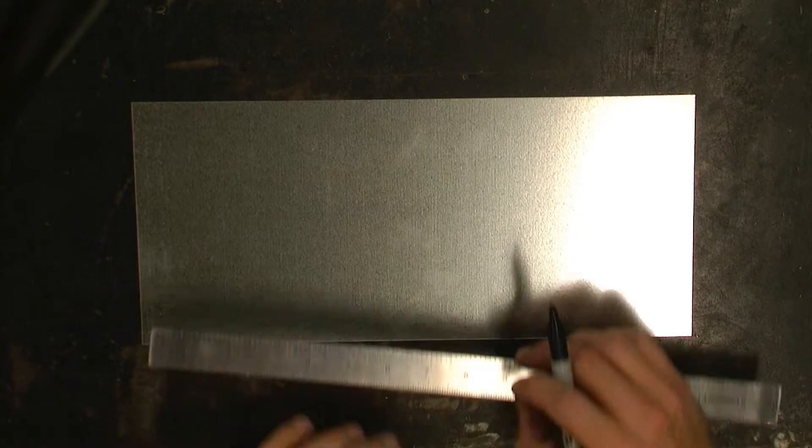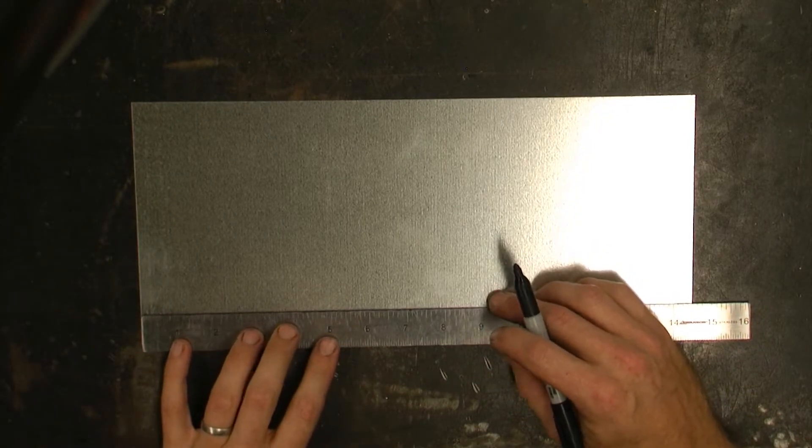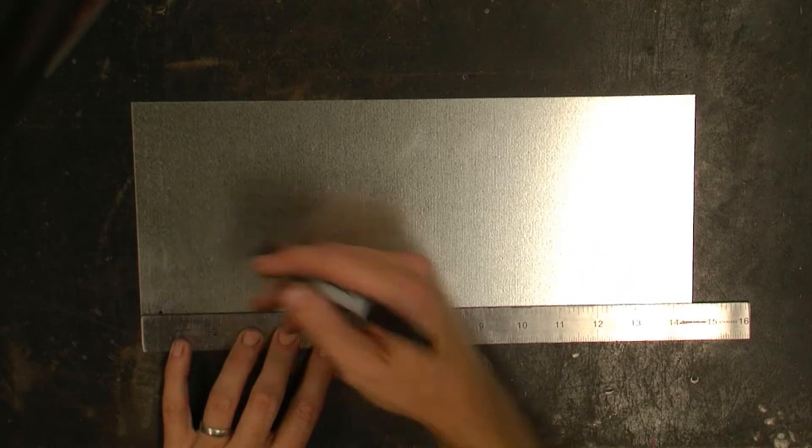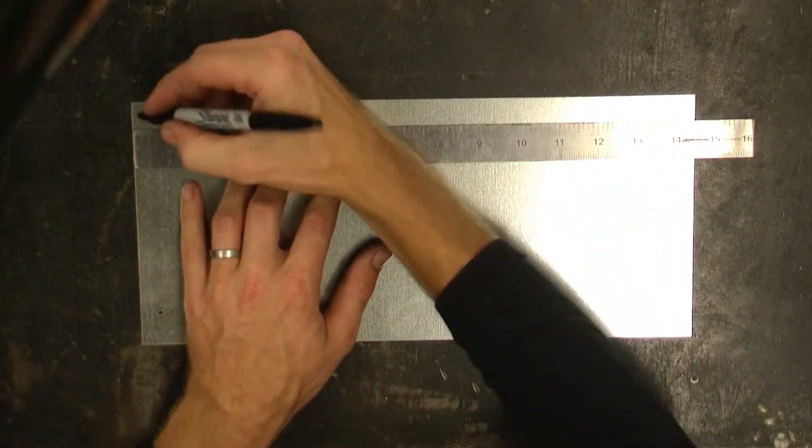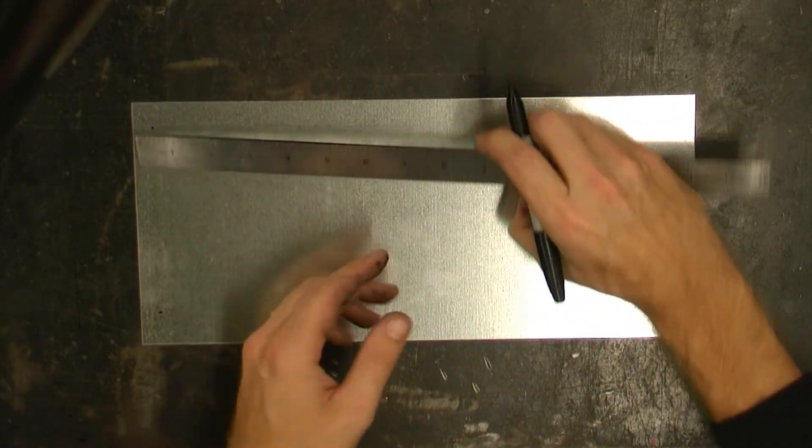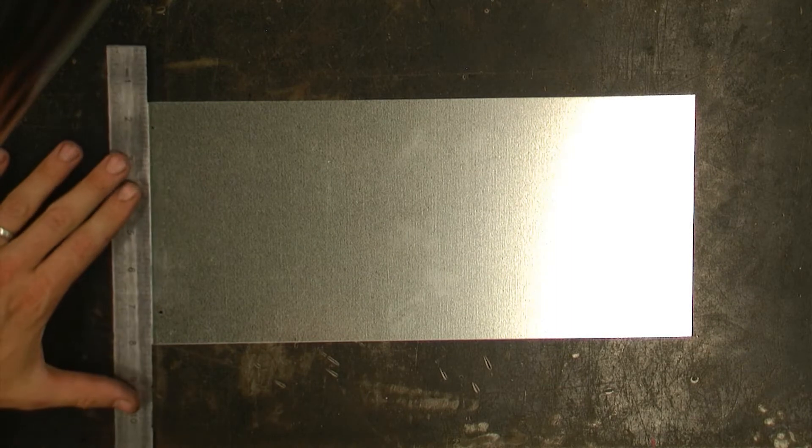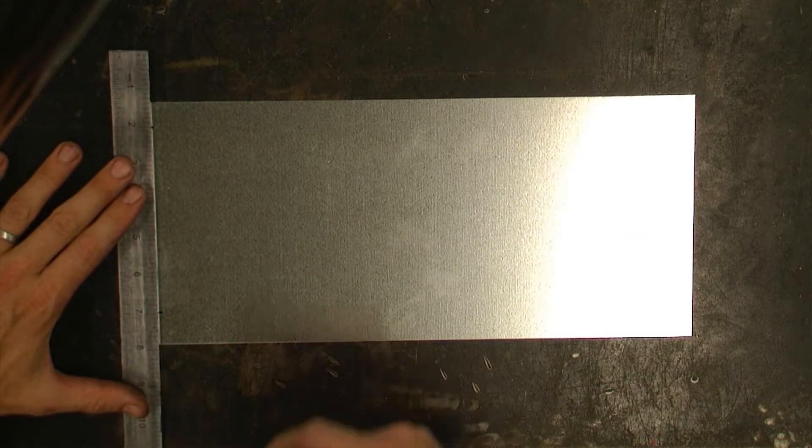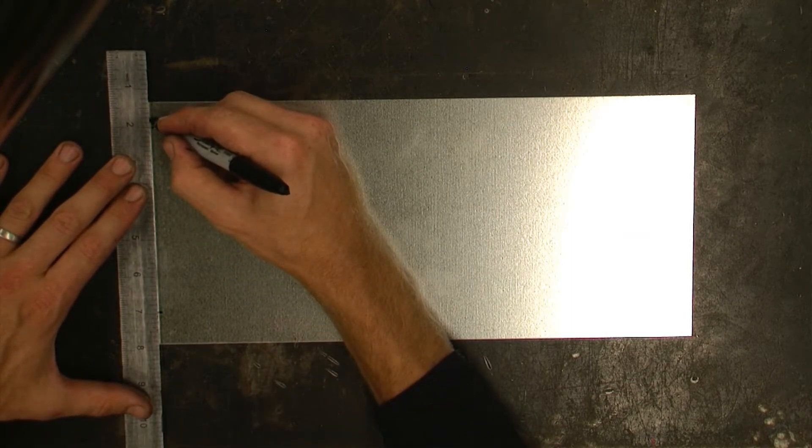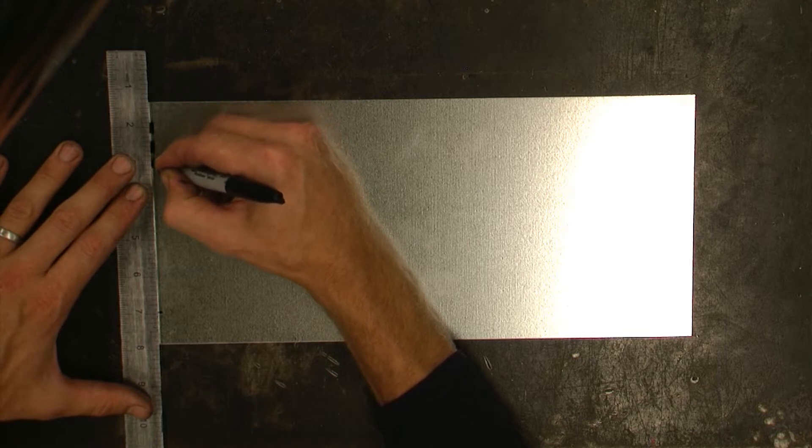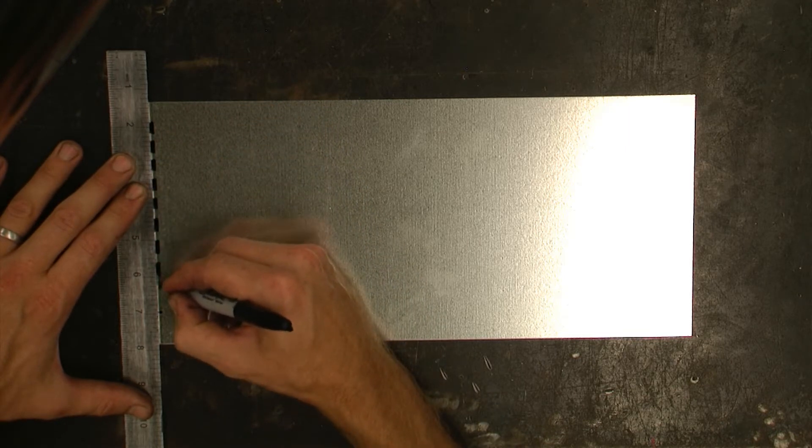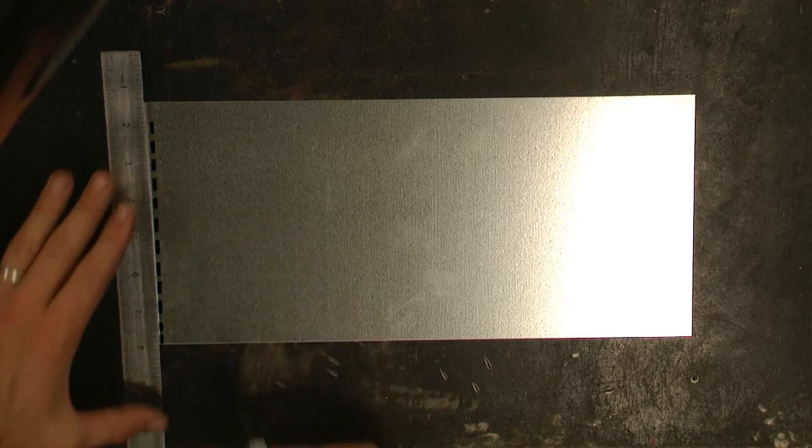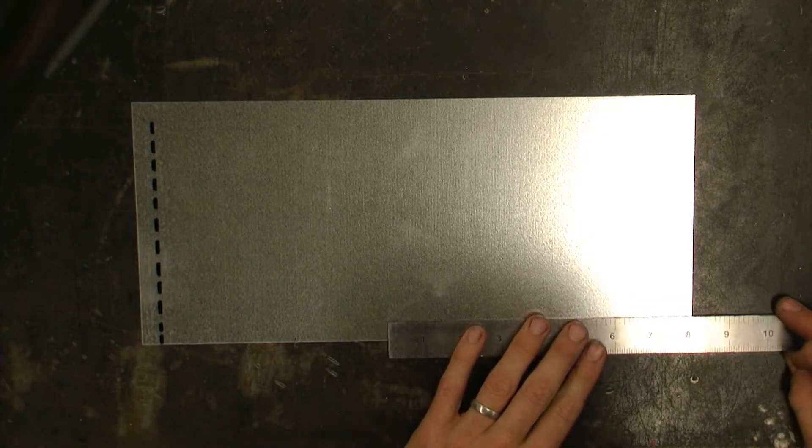I'm going to start by laying out my number one operational line, which is located a half inch away from the edge of my object. This will be a dashed line and will run almost the entire height of our object. It will be on both sides.